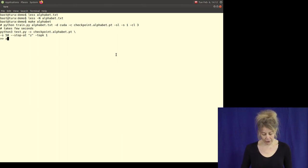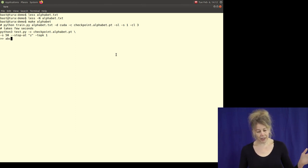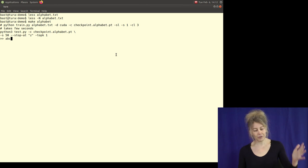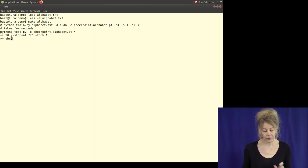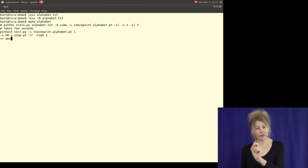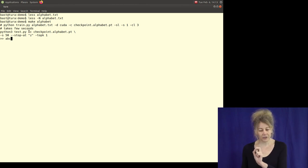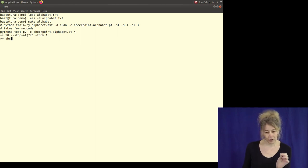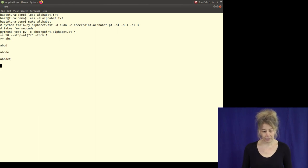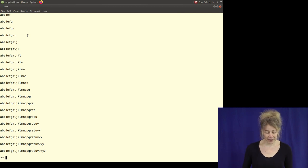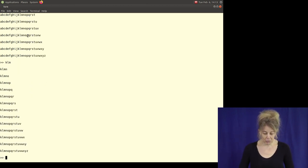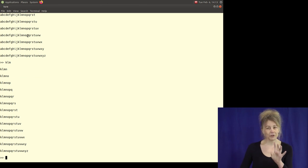Now I can enter something like 'ABC'. It's a language model — given what you typed, with a context window of three, it predicts the next tokens. This is a character-based model, so it always predicts character by character. Amazing — it learned the alphabet from just the alphabet. Let's start somewhere in the middle.